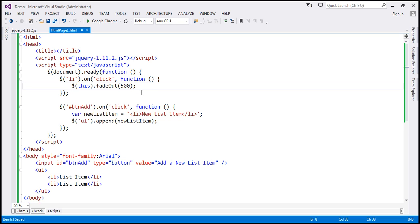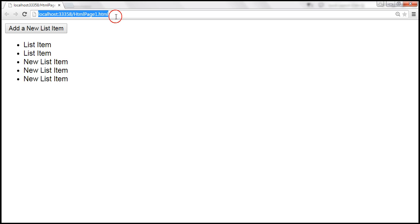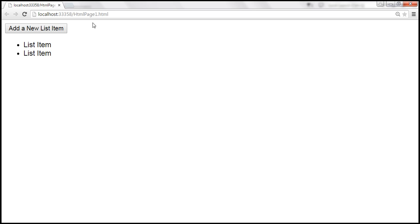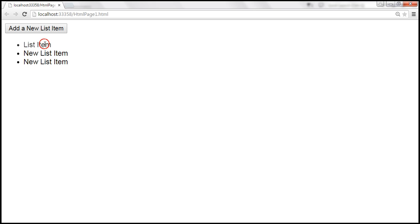Let's save the changes and reload the page. Let's add a couple of new list items. When I click on the existing list item — the one that was already there — look at that, it slowly fades away. But look at the list item that we dynamically added. When I click on that dynamically added list item, it does not fade out. Why is that?